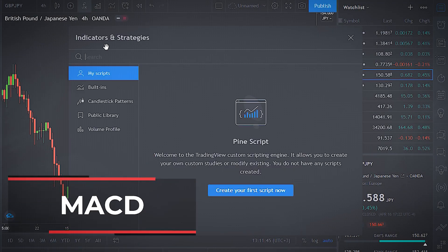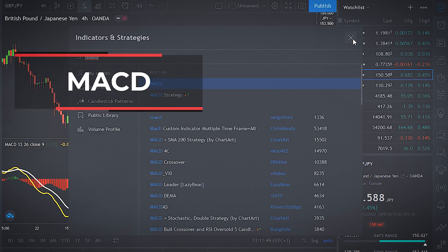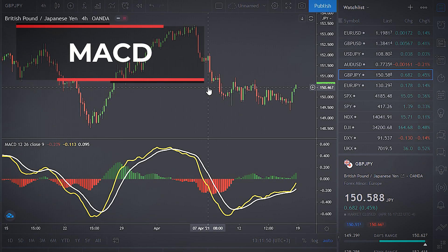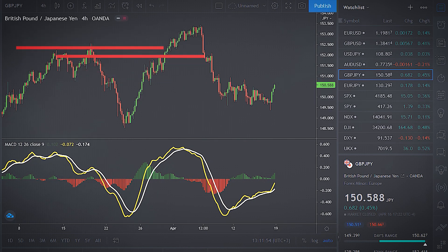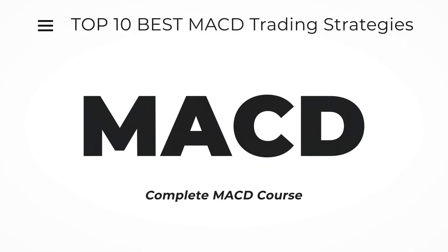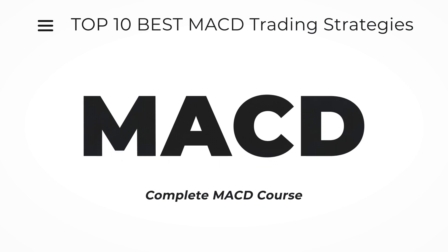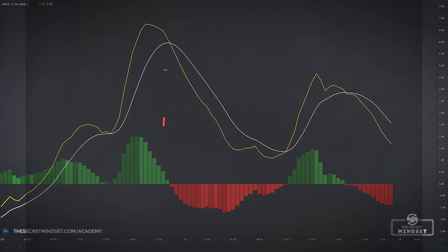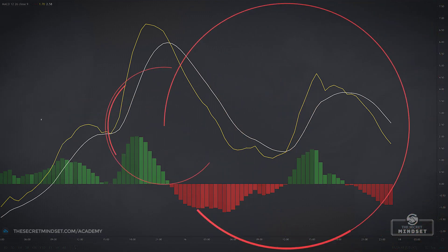The MACD is a popular trend-following indicator based on moving averages and at the same time ideal to act as an additional momentum filter for your trading. In this video, I will explain what are the best MACD signals, how you should read MACD to analyze price, and how to use it in a trading strategy. First, before we analyze the signals, let's take a look at the individual components of the MACD indicator.